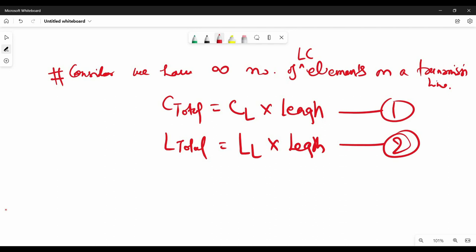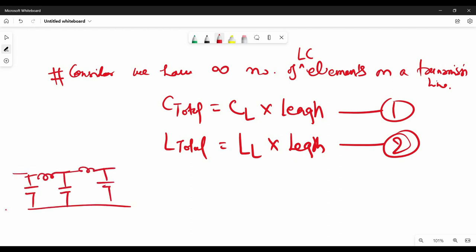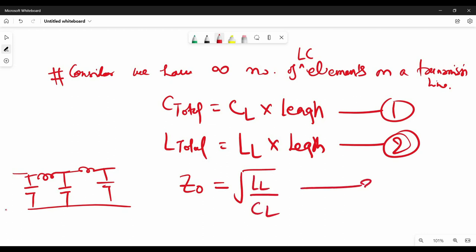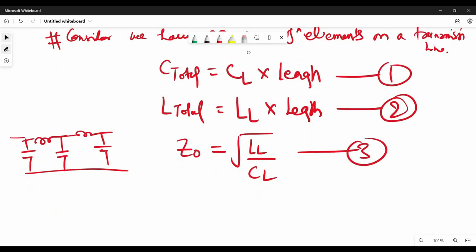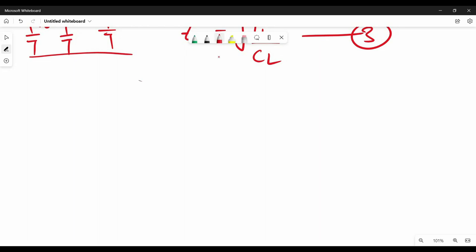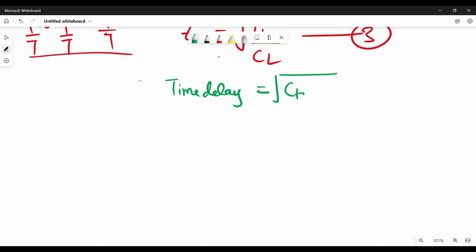If we apply network theory to the LC model and solve the differential equation, we get two equations. The first equation is: characteristic impedance Z0 equals the square root of inductance per unit length (LL) divided by capacitance per unit length (Cl) — that is Equation 3. The second is the time delay, which equals the square root of C_total multiplied by L_total — Equation 4. If we substitute Equations 1 and 2 into that, we get: time delay equals length multiplied by the square root of Cl times LL.